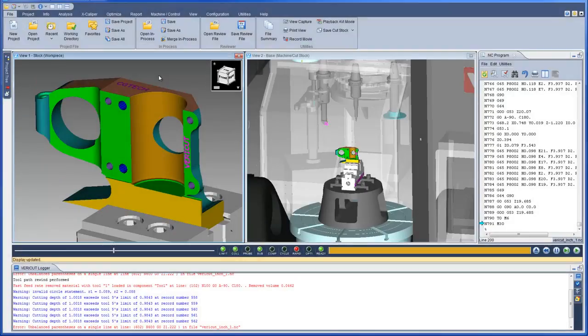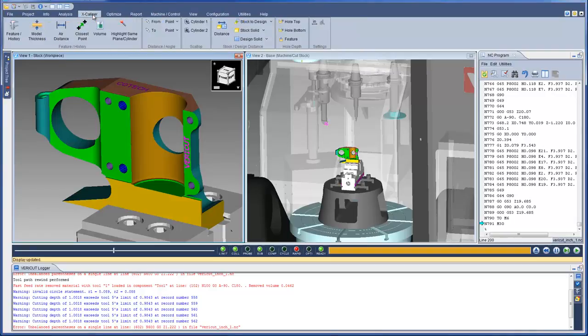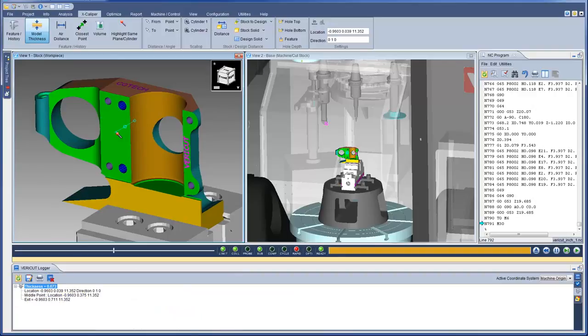In VeriCut 8, the Excaliper window has been replaced by the Excaliper ribbon. All the same options you are familiar with are still available, except they have been neatly reorganized to reduce mouse clicks. Simply click on a cut surface to gather the data, and VeriCut now displays the information in the logger. An option to select the active coordinate system has been conveniently added to the Excaliper tab of the logger.